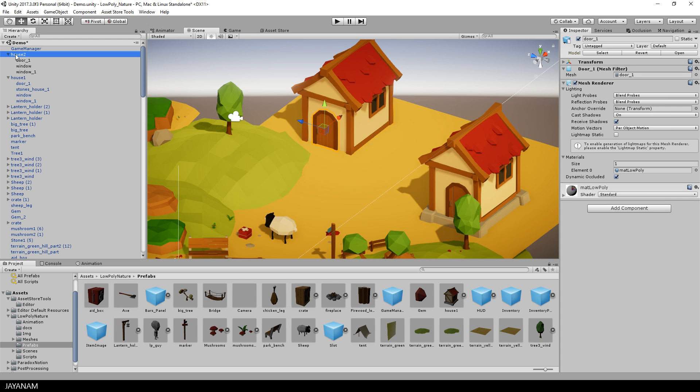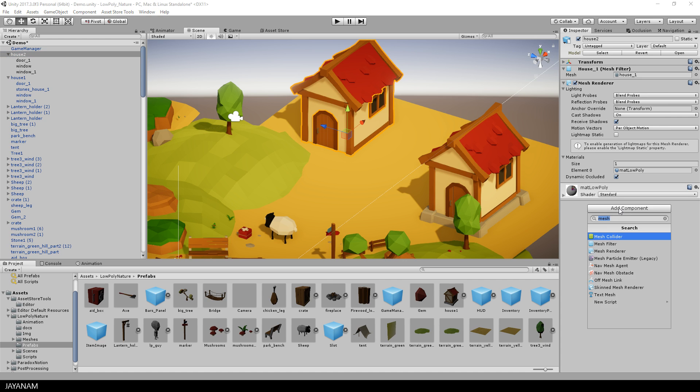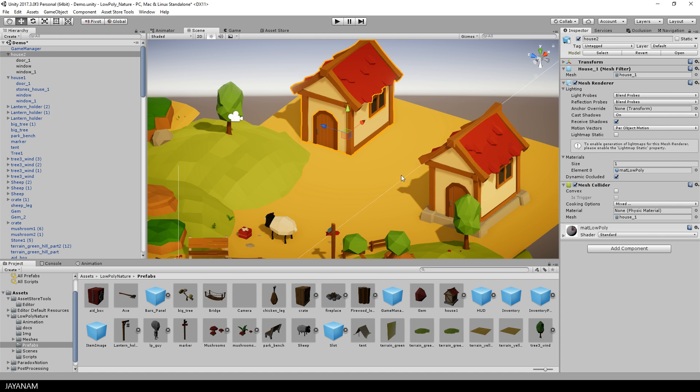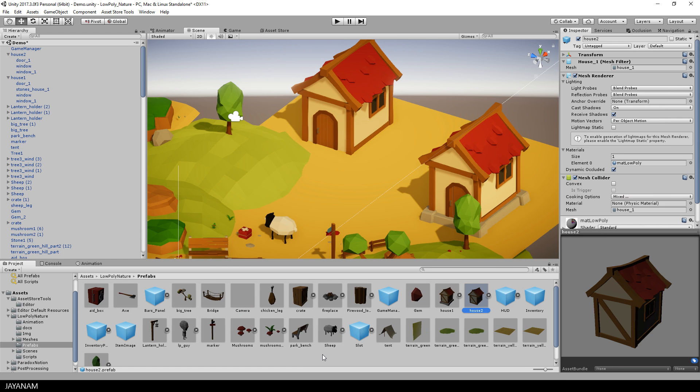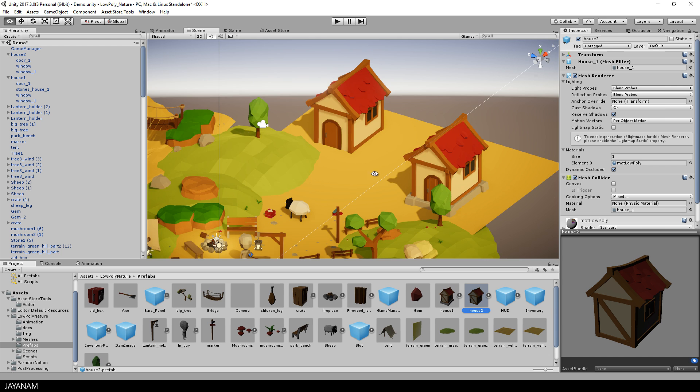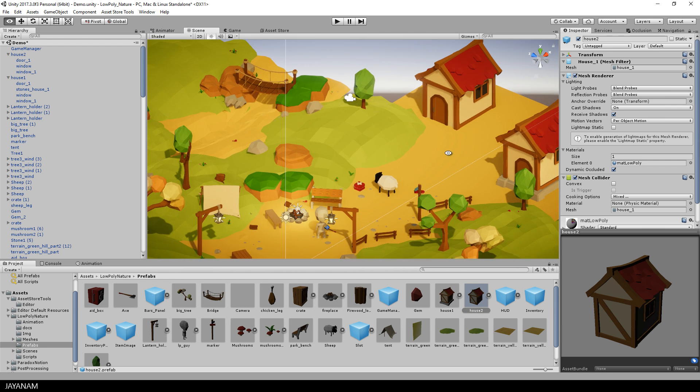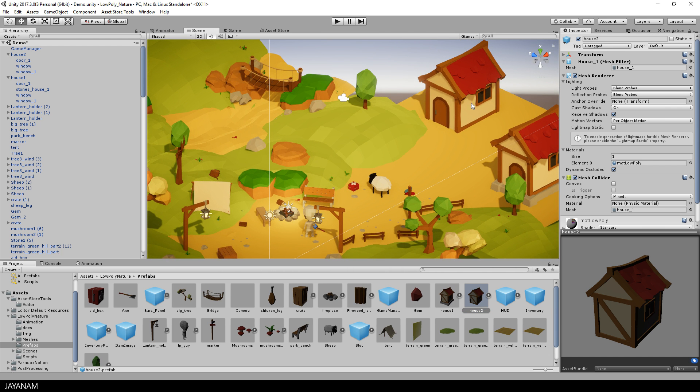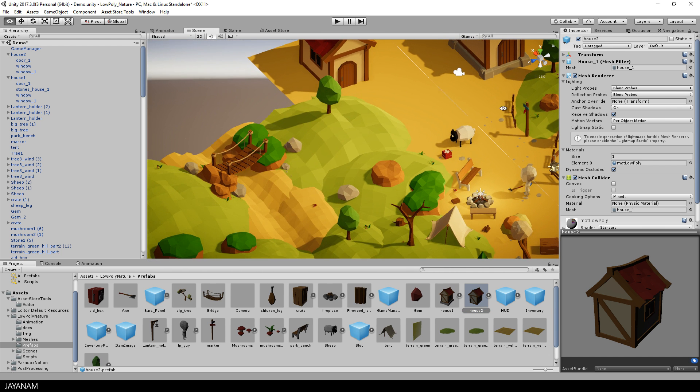Again, you can add the mesh colliders and once you're happy with the model, you can drag it to the prefabs folder again to create a reusable variant of the original house model. And this is the big advantage of the modular design, you combine different sub-models to new assets.